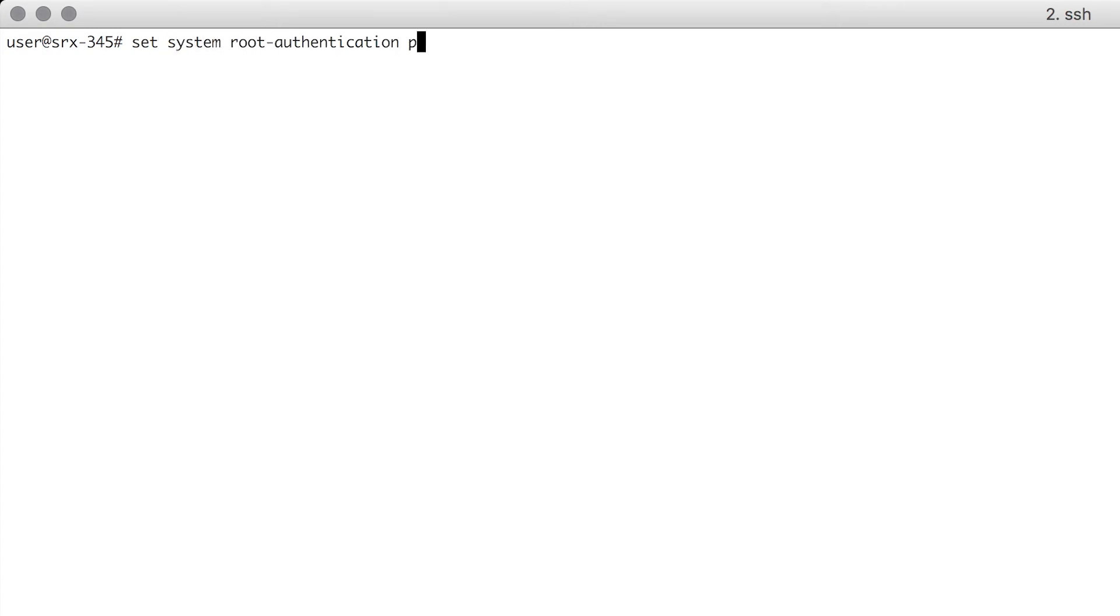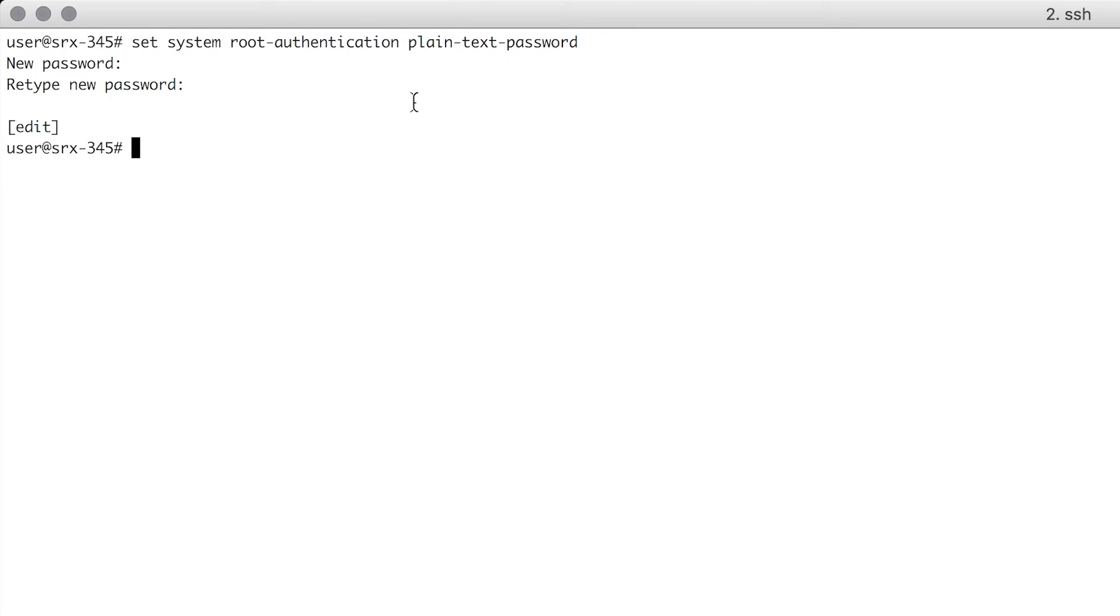Root Authentication. In this example, we set Root Authentication with a plain text password. The password is not shown when entered. Other authentication options are available.